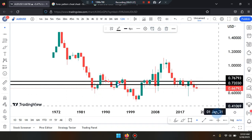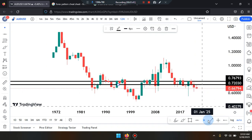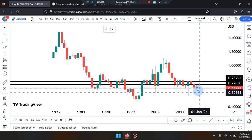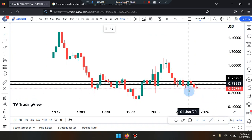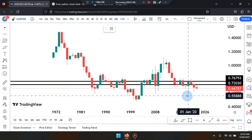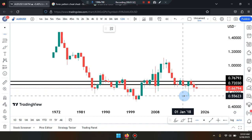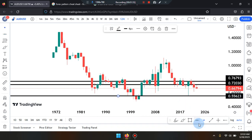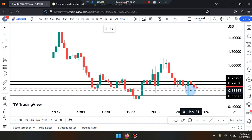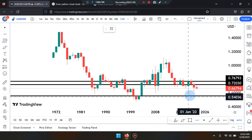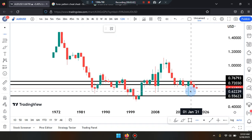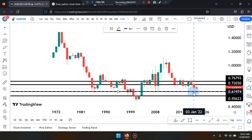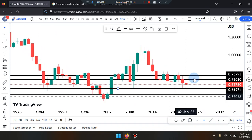If price action drops down further from this area, it can head down to the body of the bottom of the wick of the fourth-last candle, near the level of 0.55623. Before tagging that area, the market can first tag the second-to-last candle wick, near the level of 0.61974. Let's read the market to see what's going on.